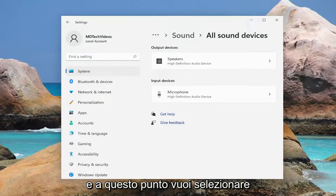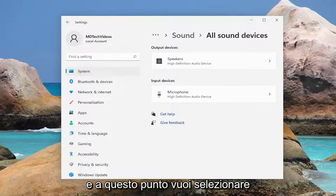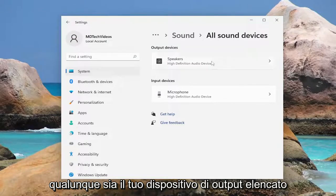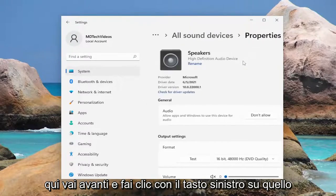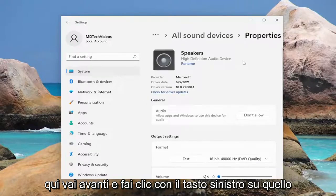At this point you want to select whatever your output device is listed here. Go ahead and left click on that.